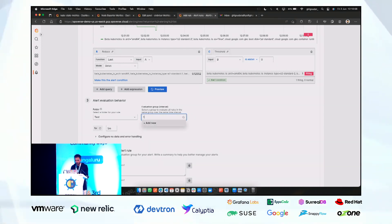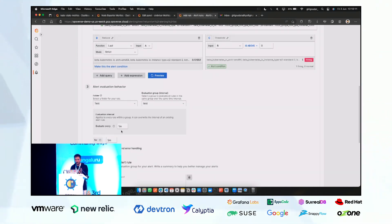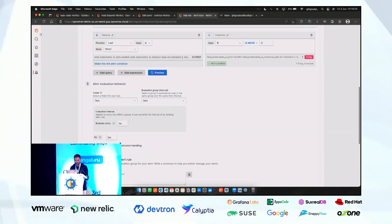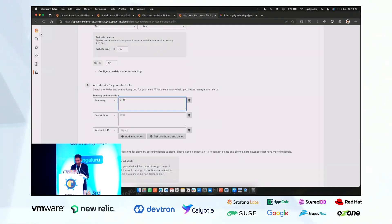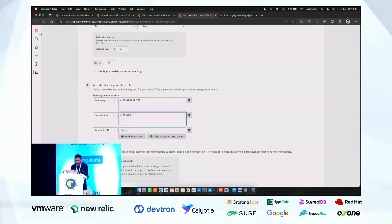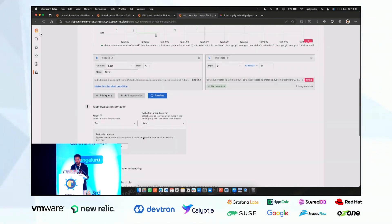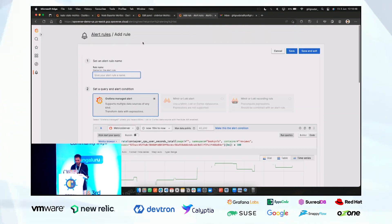Choose a folder and set the evaluation interval — how many minutes to evaluate the alert condition. I'll keep it at one minute, but set the pending period to zero minutes so the alert fires instantly. Add a summary: 'CPU usage is high.' You can also add labels; otherwise it will use default labels. Give the alert a name like 'cpu_alert' and save and exit.